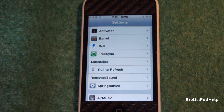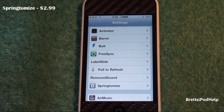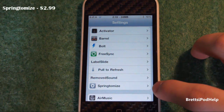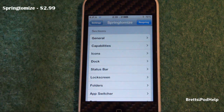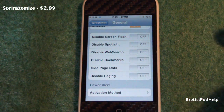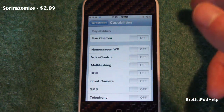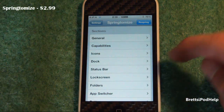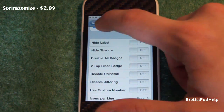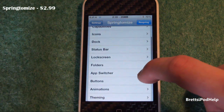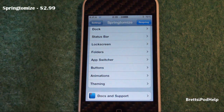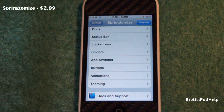Number nine is more like a whole bunch of different tweaks combined into one package, and that is called Springtomize. It is currently going for $2.99 from Cydia. Go to Settings and scroll down until you see Springtomize. It combines a whole bunch of different capabilities and toggles — you can set stuff for general, icons, dock, status bar, lock screen, folders, app switcher, buttons, animations, and theming. It's a really cool and useful tweak, and a great buy at $2.99.